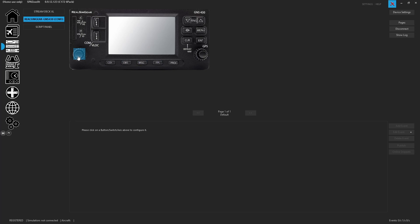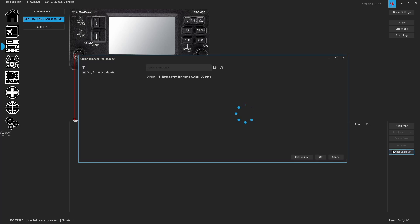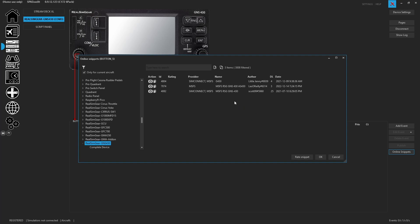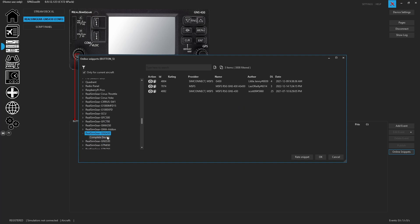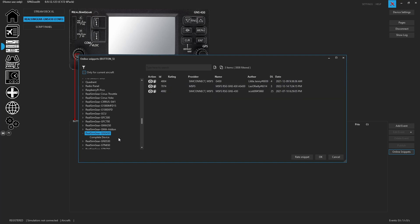We can click on any knob or button, come over here to the online snippet section. It's going to go online and search for available snippets. As you can see, it breaks it down, it knows it's a GNS430. You can also uncheck for current aircraft. That way it would be any aircraft or any snippet that may be published. Currently these are all available.